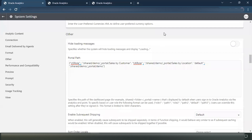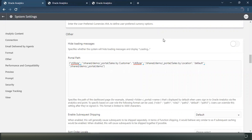So this way you can use the portal path to set up a different landing page for different users by giving them different access through different application roles. The thing to remember here is that portal path works by application role and not by users — that is one thing you need to take care of. Hope you have enjoyed this short video. If you have any questions around it, please drop them in the comment section. Thank you.